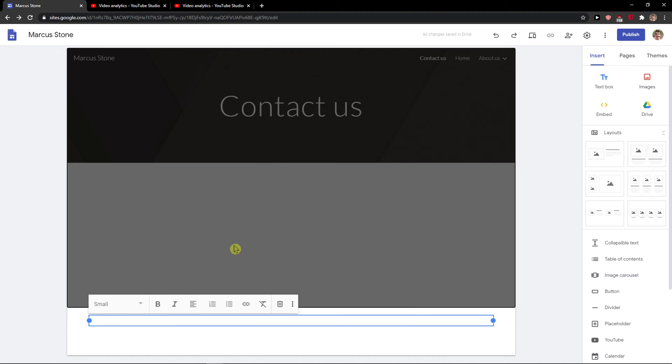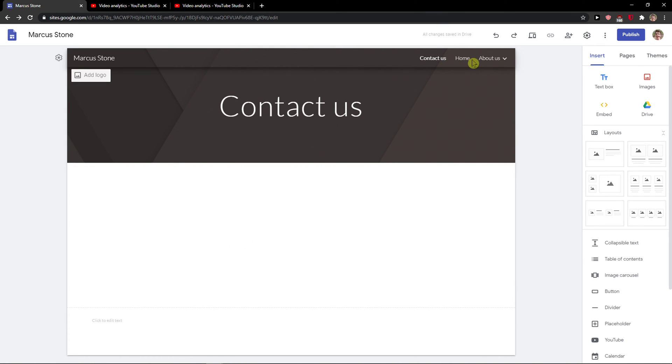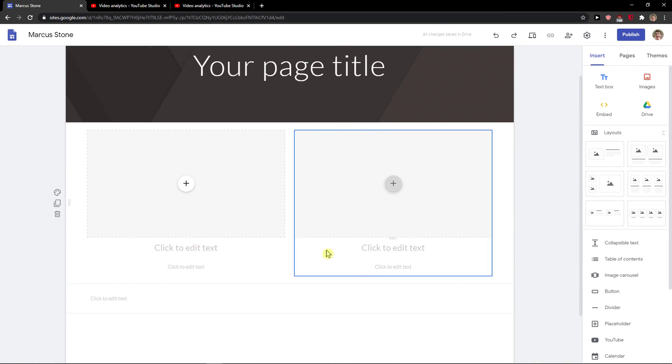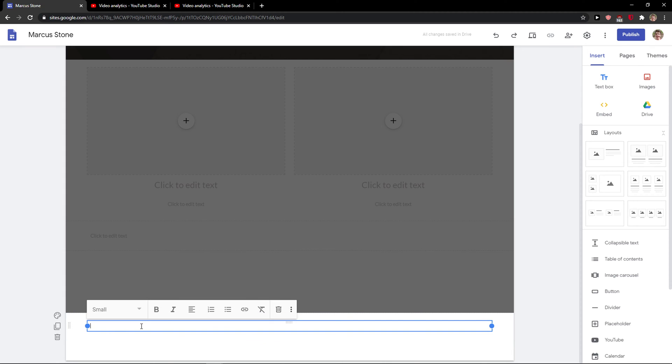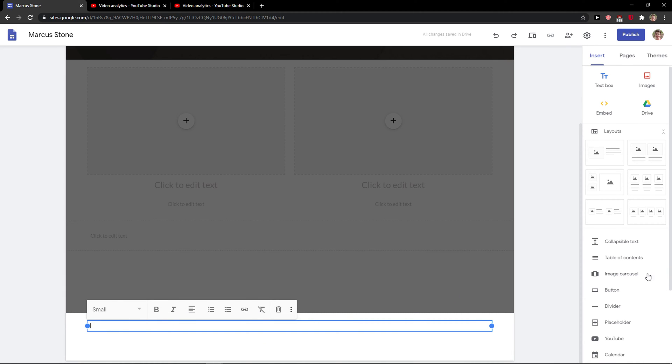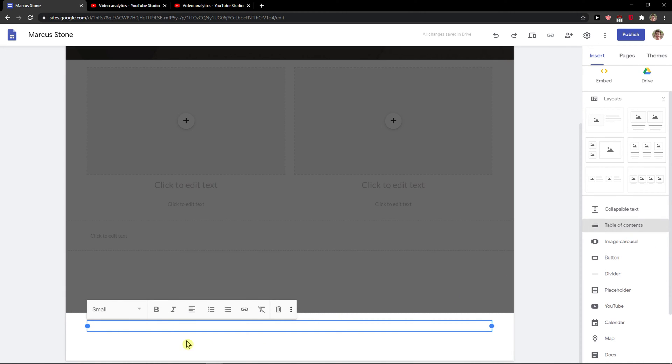Right here you can simply - let's go to home and let's edit here. Edit footer, and you just simply add things like a table of contents.